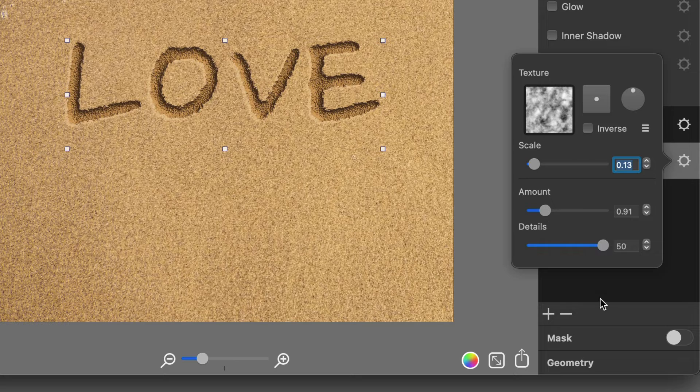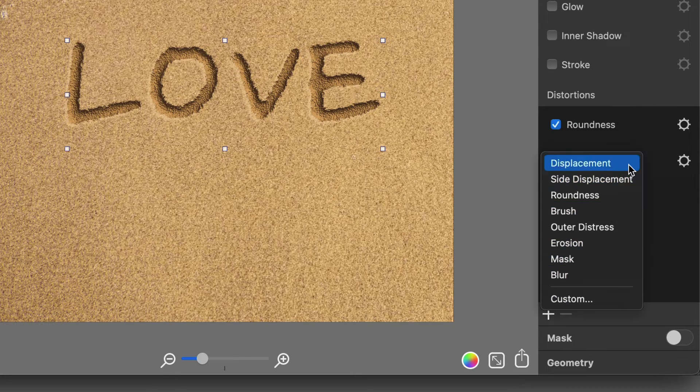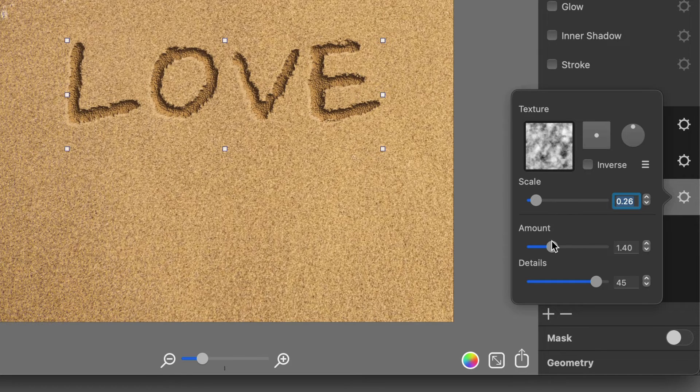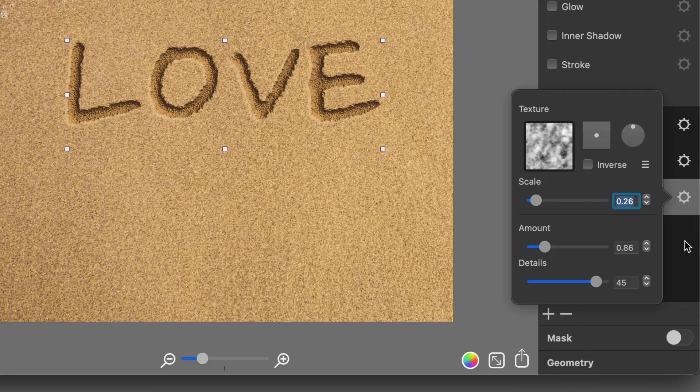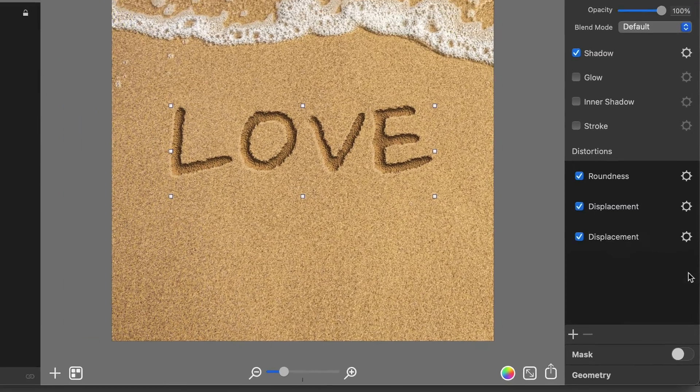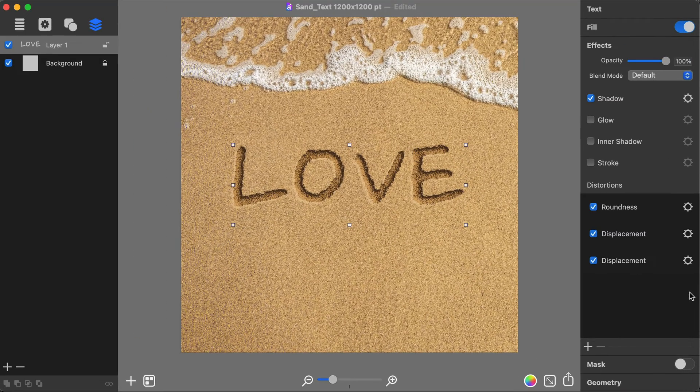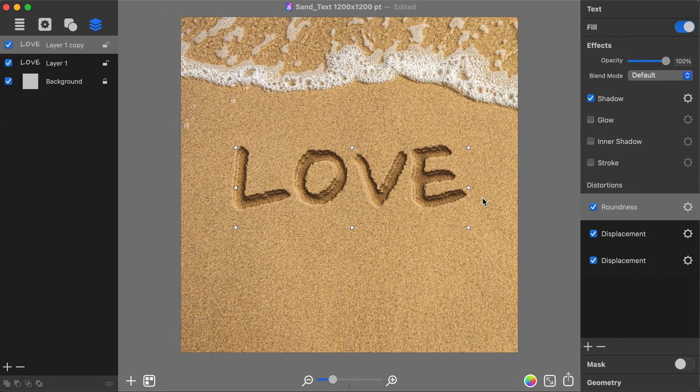Add another Displacement to intensify the torn effect. Next, duplicate the text layer using the Command-D key.